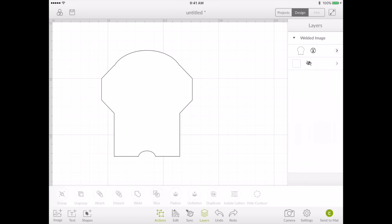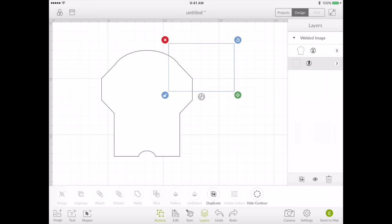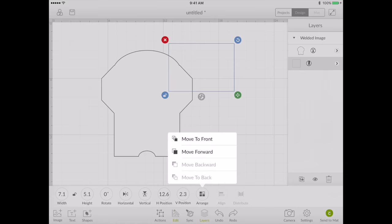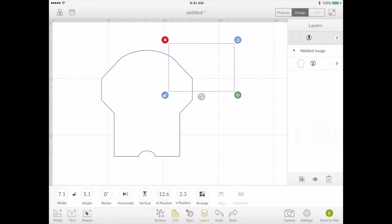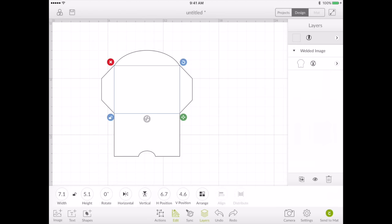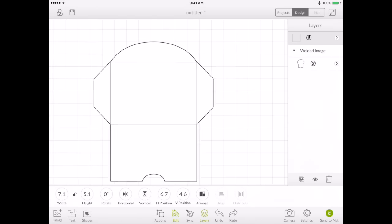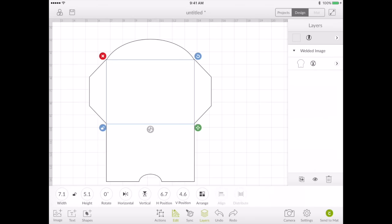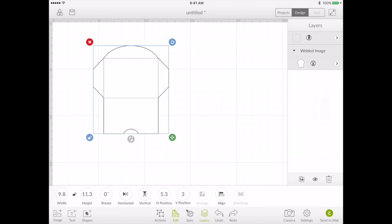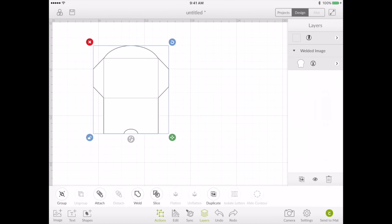Remember that little score line we made at the beginning? Let's unhide it. We're going to go to edit, arrange, and move it to the front. And now we're just going to take that and line it up. And look how easy it is to add your score lines to this envelope. So easy. Select all, go to action and attach.